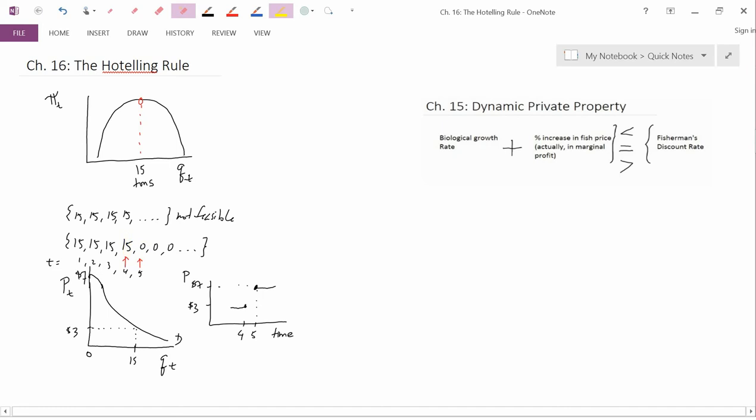The only way you can have quantity shifting down from 15 to zero and still be on the demand curve is to have price shifting up. You want to convince consumers in time period five not to buy anything. How can you convince them not to buy, when in time period four they were happily buying at three dollars a unit? You have to increase the price from three to seven — then they'll decide it's too expensive and not buy any more. That's how you get quantity to zero in time period five.